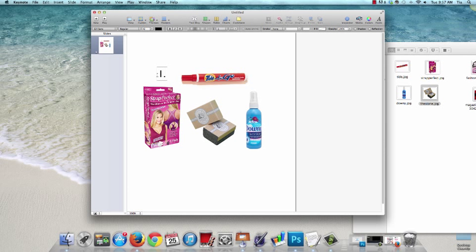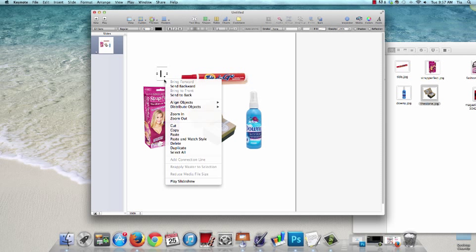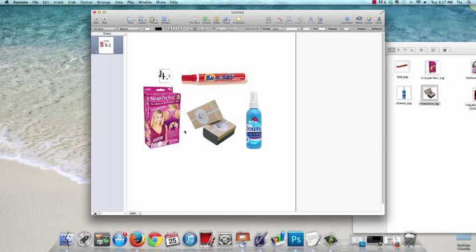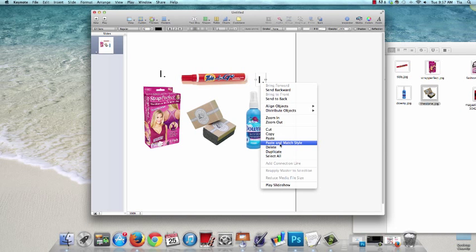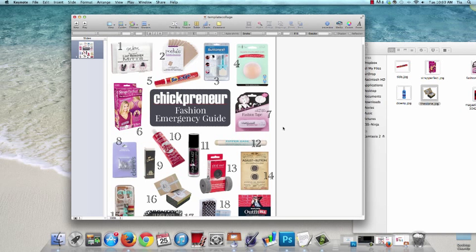Inside this text box functions just like any other word processing type of program where you can change the font or bold or italicize, and you can do it right up here on the toolbar. Now if I'm creating numbers or text that I'm going to use more than once, a shortcut is instead of recreating each time, once I have it formatted the way I want, I just right click and hit duplicate. And then I can just drag it and then change it, and I do it as many times as needed.